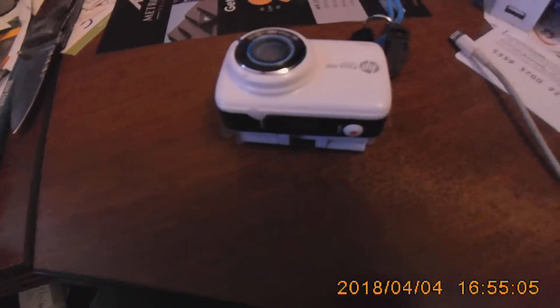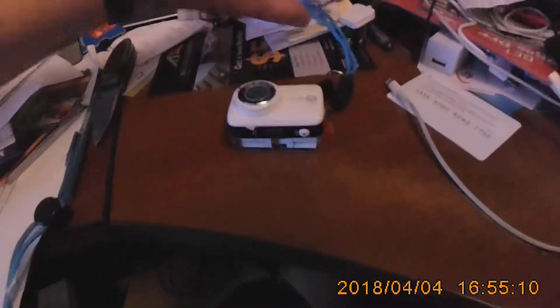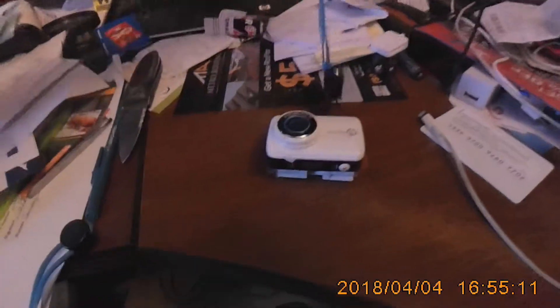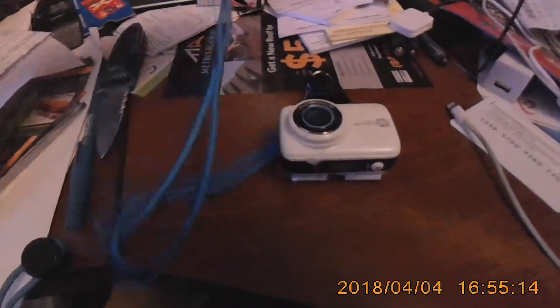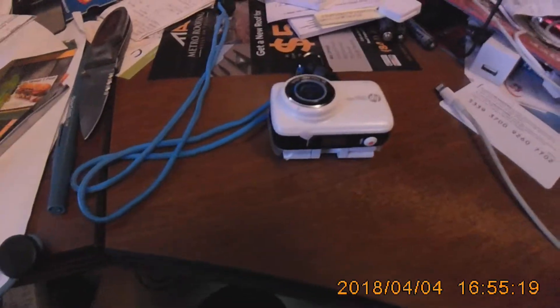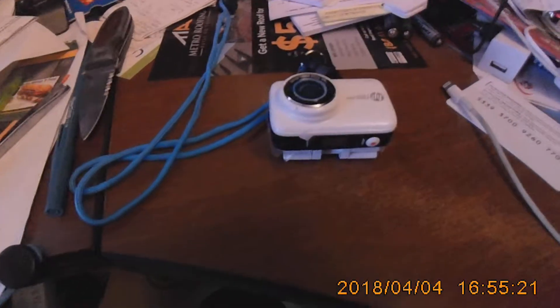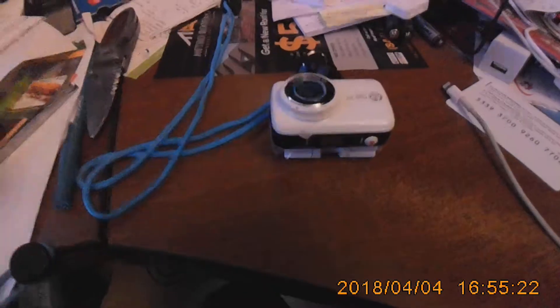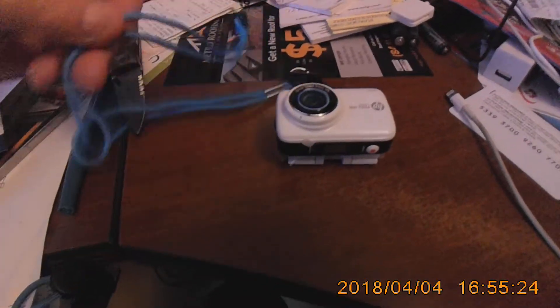So when you open the box, you get your camera, you get your battery, you get a lanyard, you also get two CDs. They're the mini, small, three-inch or whatever they are CDs. One is for software for your computer, and the other one is for the instructions.